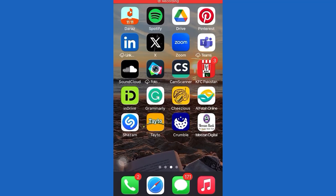Hello there, wonderful viewers. Thanks for choosing this video from Fixit. Join Fixit on a journey of knowledge and creativity. Today, I will show you how to delete bookmarks on Twitter. Remember to subscribe and click the bell icon so you don't miss any Fixit magic. Let's get started.